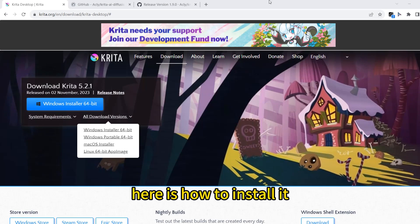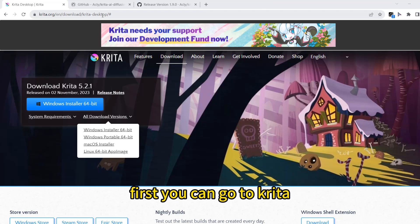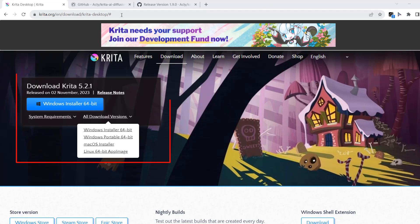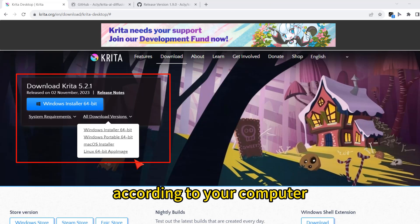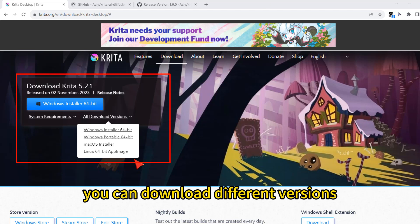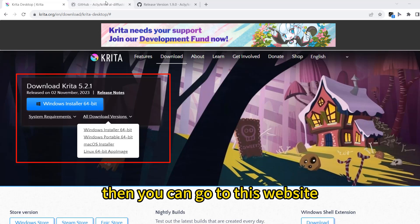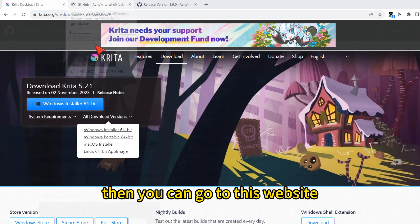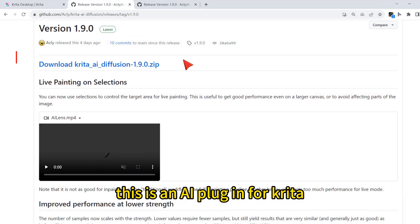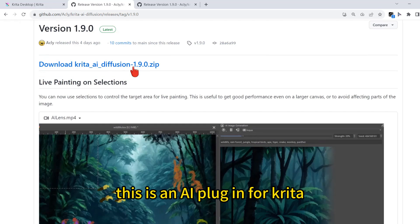Here is how to install it. First, you can go to Krita. According to your computer, you can download different versions. Then you can go to this website. This is the AI plugin for Krita.